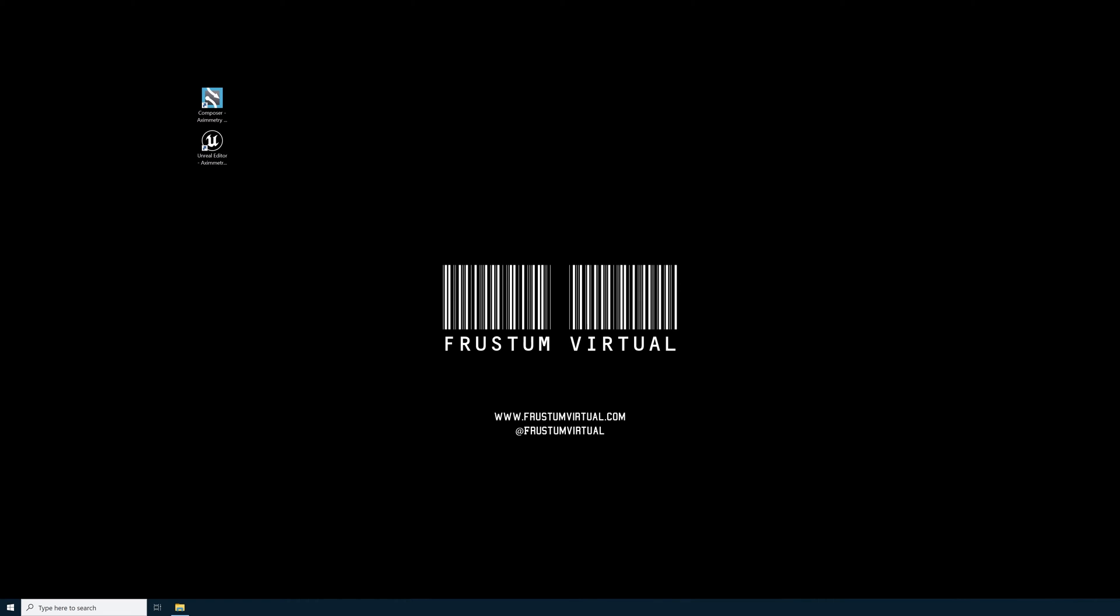So this morning I downloaded and installed the newest version of Eximetry 2024.1.0. I opened up the new Unreal Editor for Eximetry 2024.1.0 and I tried to cook a few projects and immediately I got a cooking error.